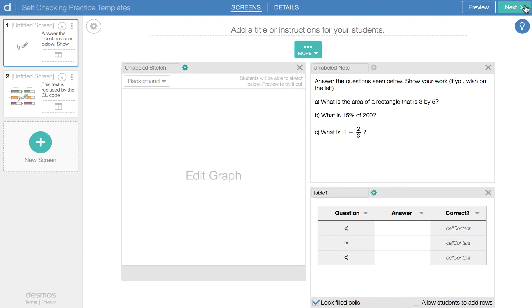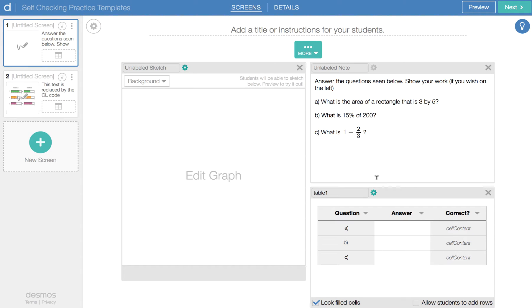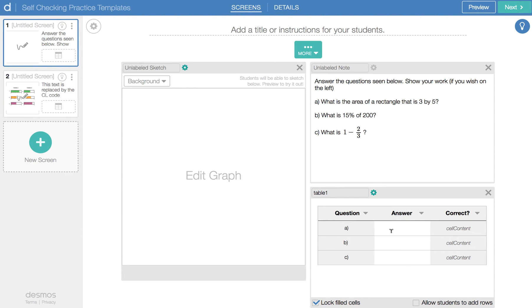So you can have any number of questions here. I've chosen to put the questions right in the note. And all the work for checking the table gets done here in the computation layer code, the CL code for the table. So I've got three lines here for the table and let's see what those are. So it's looking for an answer.